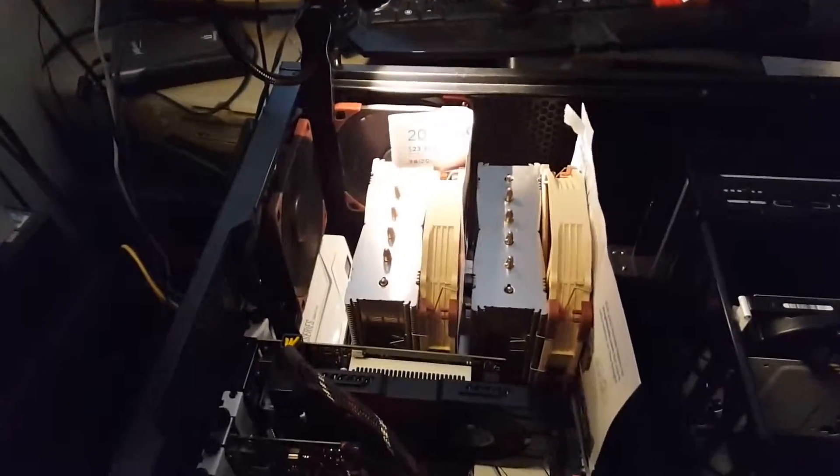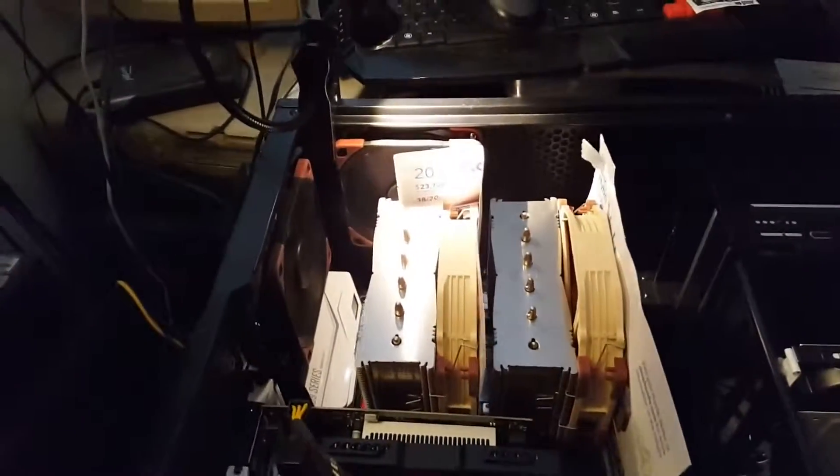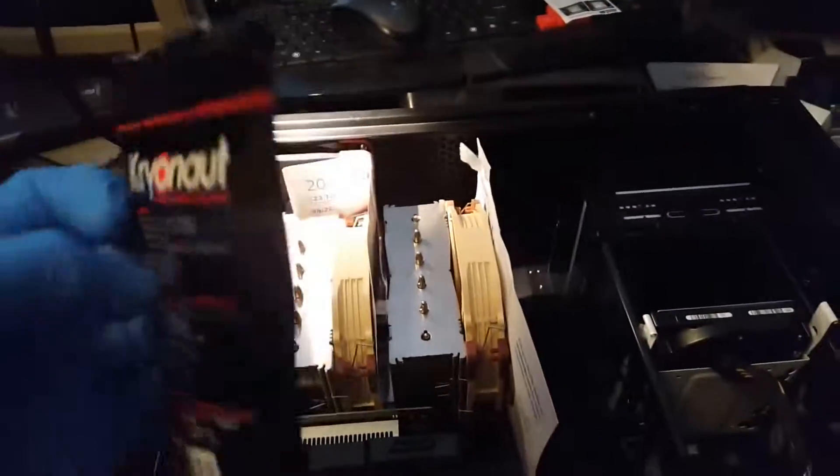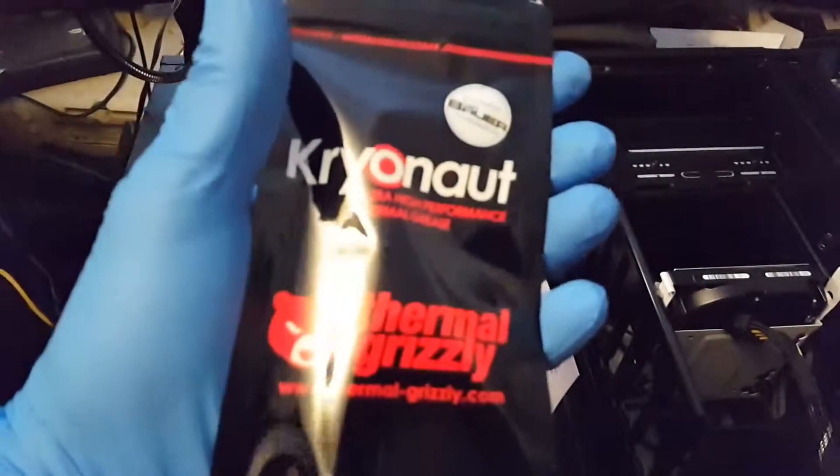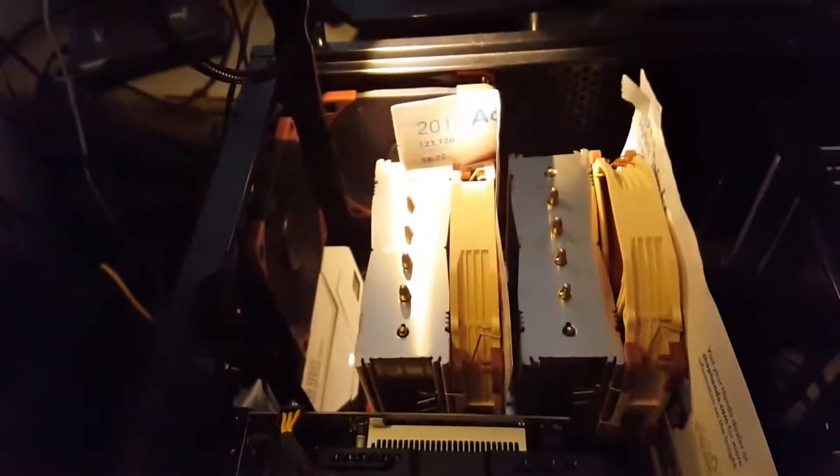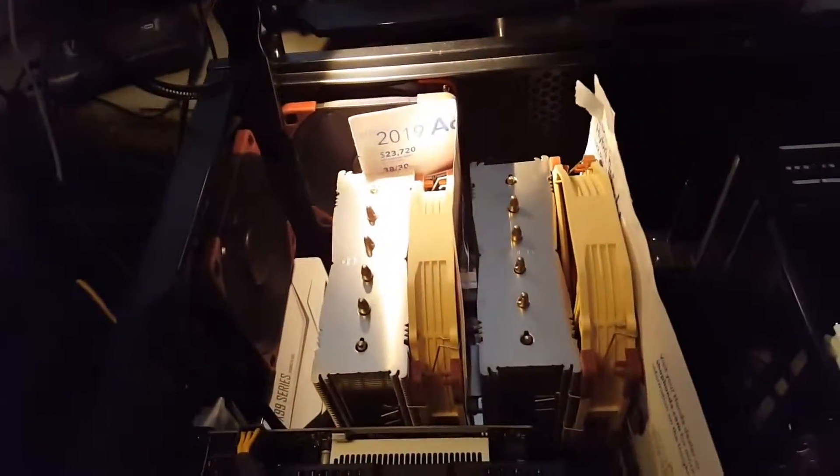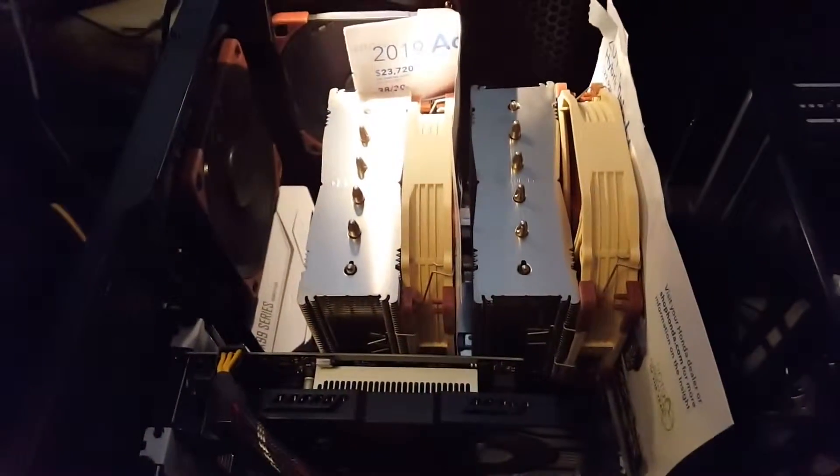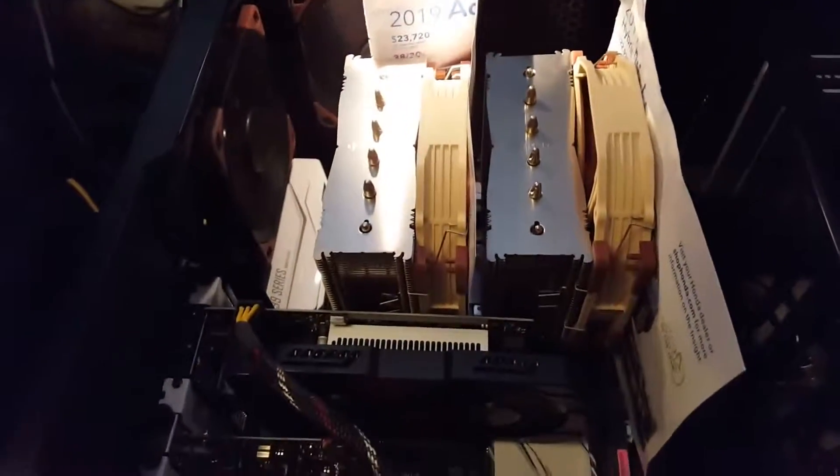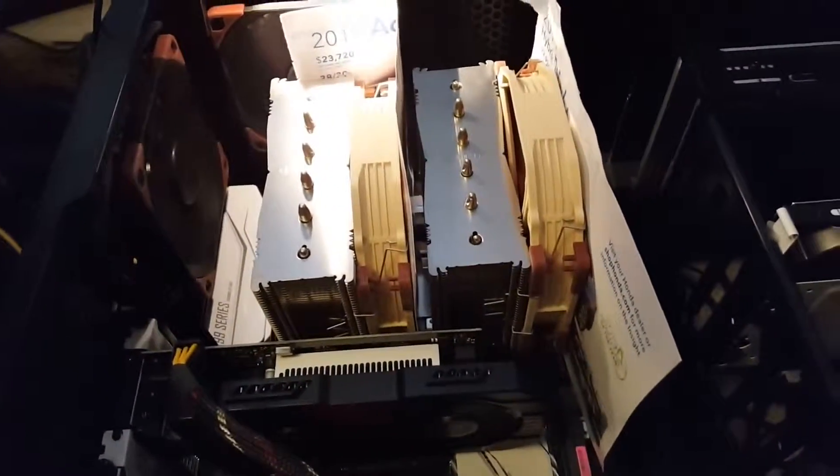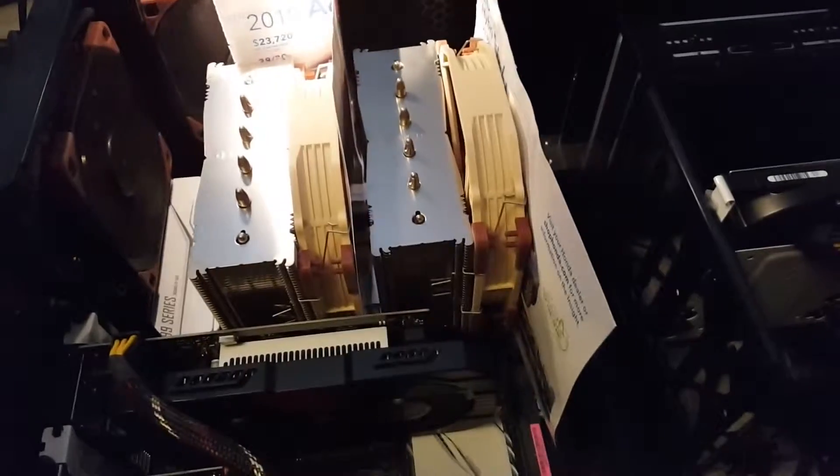Okay, I just applied fresh Thermal Grizzly Kryonaut thermal paste onto the CPU. I'm doing a little burn test.